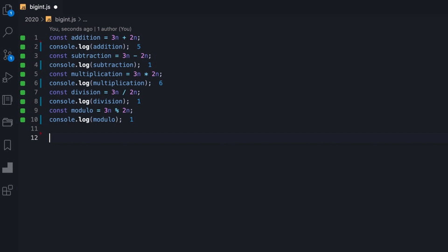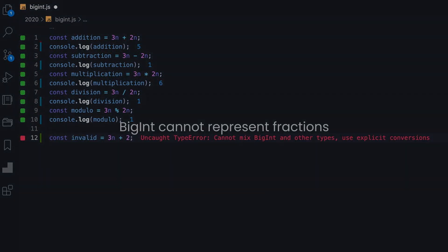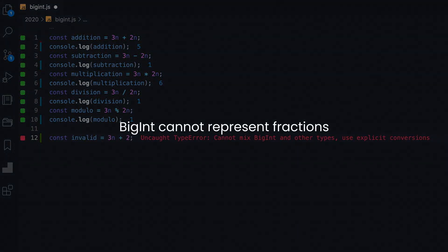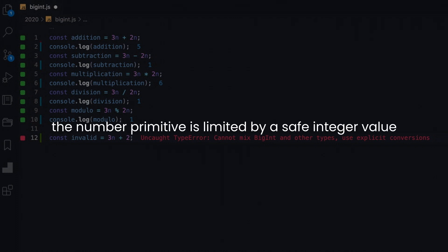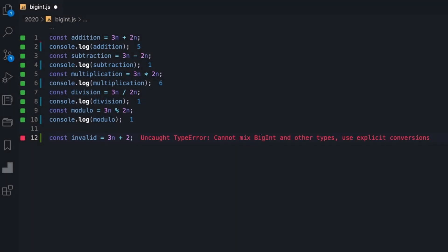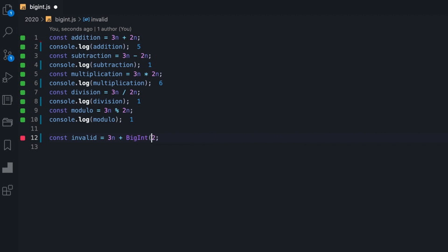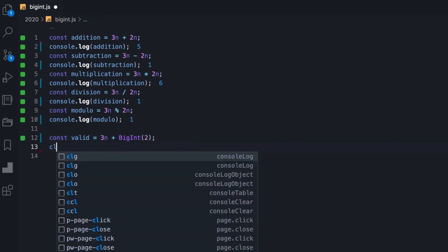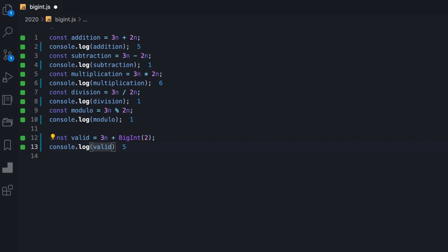Important to mention that in any case of operation, both operands must be BigInt. Meaning, we cannot mix BigInt with a number primitive. And that makes sense, since BigInt cannot represent fractions, whereas the number primitive is limited by a safe integer value. It is noteworthy that we can convert one operand to the other using its wrapper object, explicitly and wisely, according to limitations, and so mix indirectly.